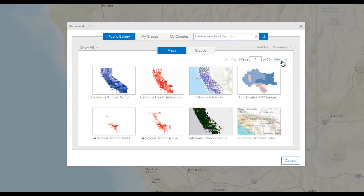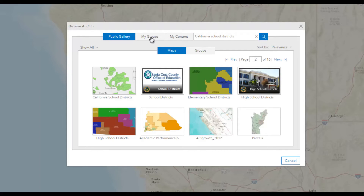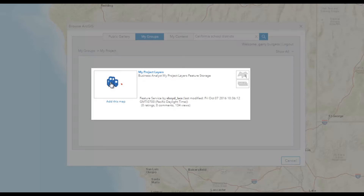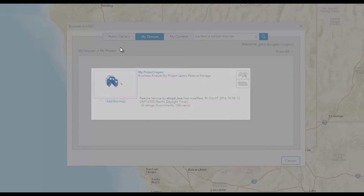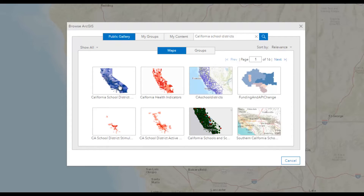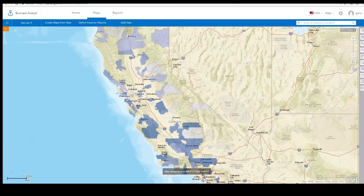You can browse a number of publicly shared maps here or search for relevant content. Creating groups in ArcGIS Online is a good way to share maps among several users without making them public to everyone. When you have found the relevant web map content, click to see more information about them and add them to your analysis.